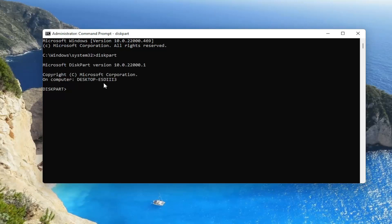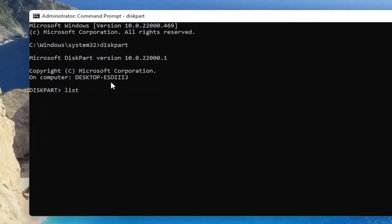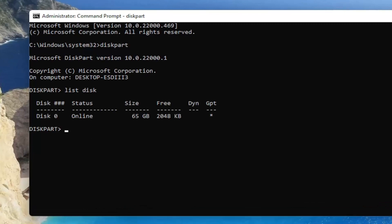Once you're done with that, type in 'list disk' (L-I-S-T space disk), exactly as you see on my screen, and hit Enter. Now type in 'select disk' and then enter the disk number that you want to convert.